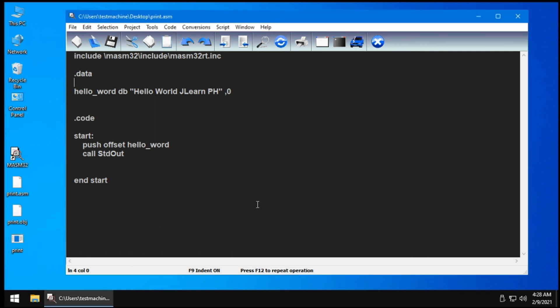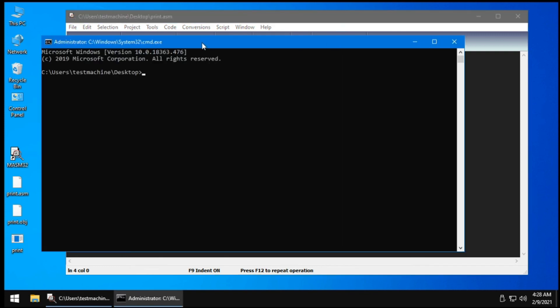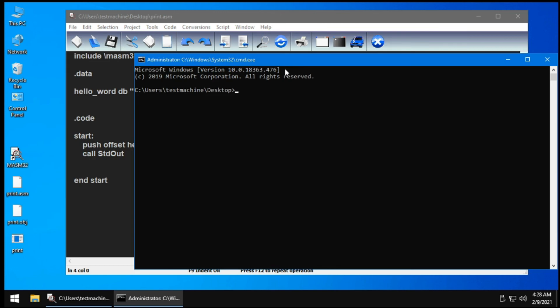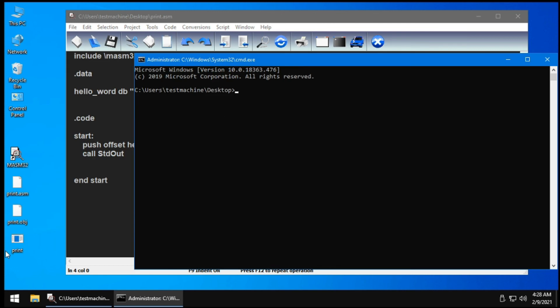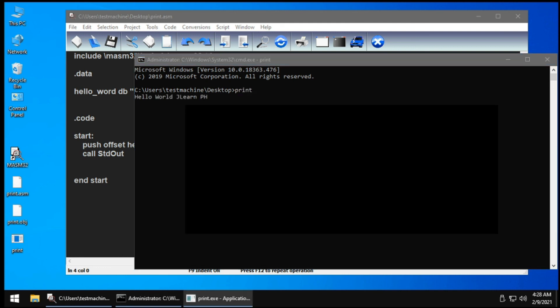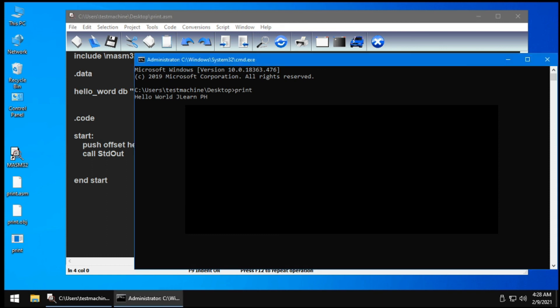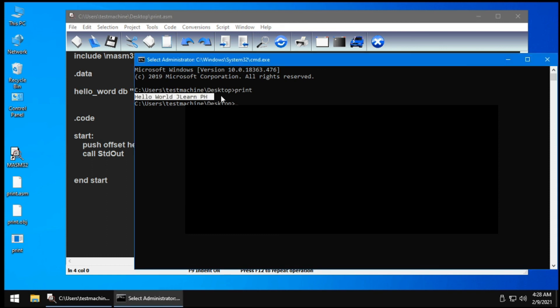To run that, you need to go to the command prompt. You can click this black square here and type the name of your exe file. In my case, it's called print, so I type print. If I click enter, it will show hello world jlearnph.